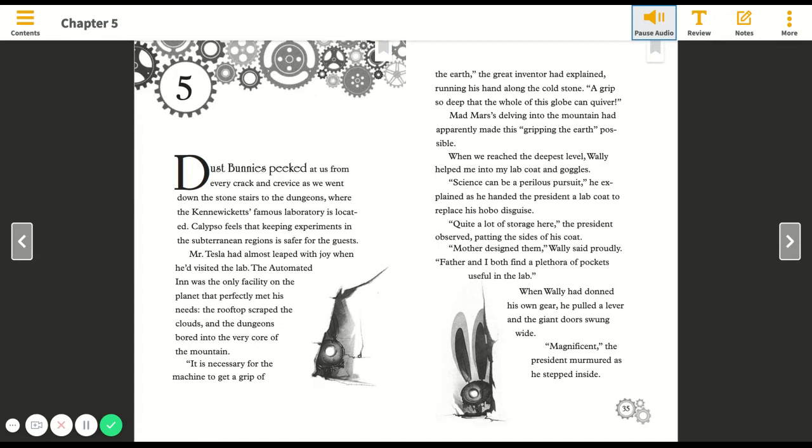The automated inn was the only facility on the planet that perfectly met his needs. The rooftop scraped the clouds and the dungeons bored into the very core of the mountain. It is necessary for the machine to get a grip of the earth, the great inventor had explained, running his hand along the cold stone.